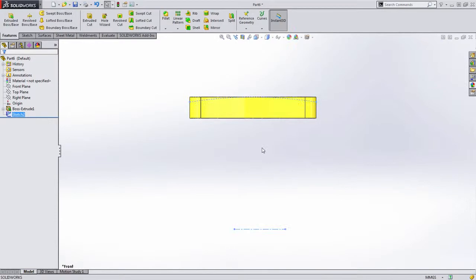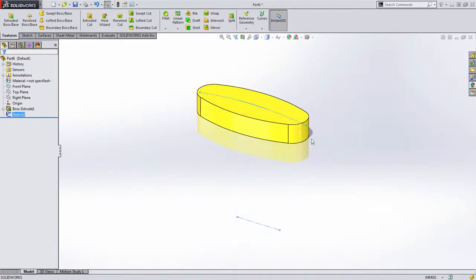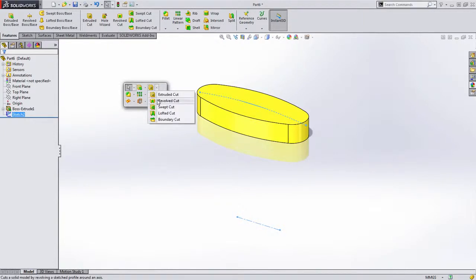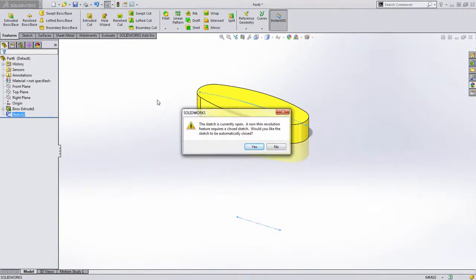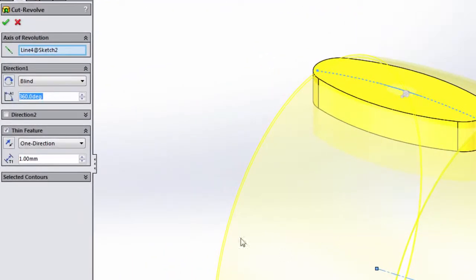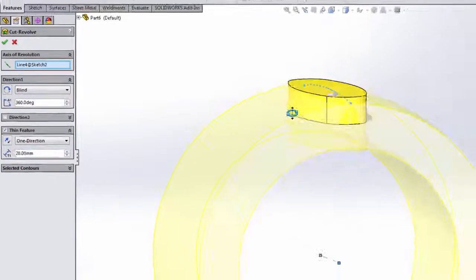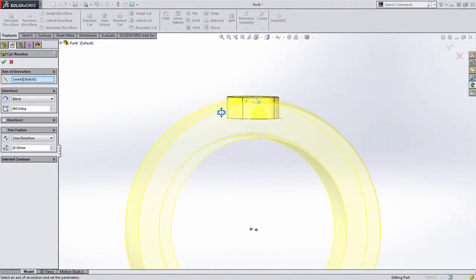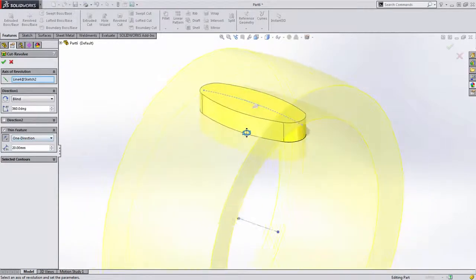Let's go ahead and add the revolved cut. You may notice I didn't close this profile off, and in fact when I go to create the revolved cut, SolidWorks will let me know it's not closed and ask me to close it automatically. I'm going to choose No to show that you don't always have to close a sketch off. When you choose this option, SolidWorks defaults to using a thin feature. All we need to do is specify a value thick enough to cut through the whole part, and ensure it's cutting in the proper direction — in this case to the outside.